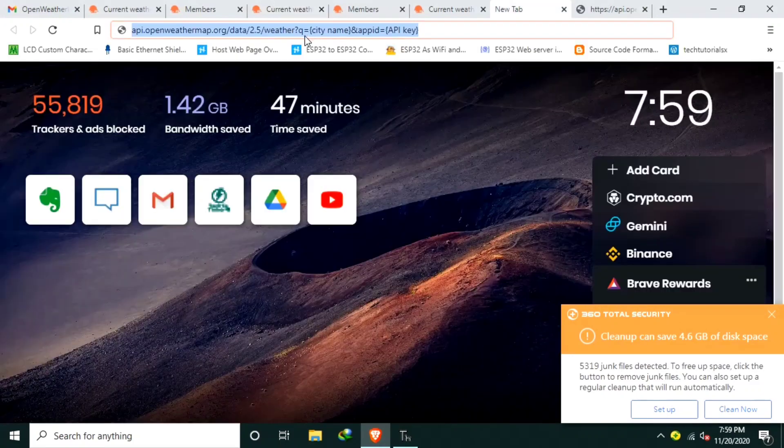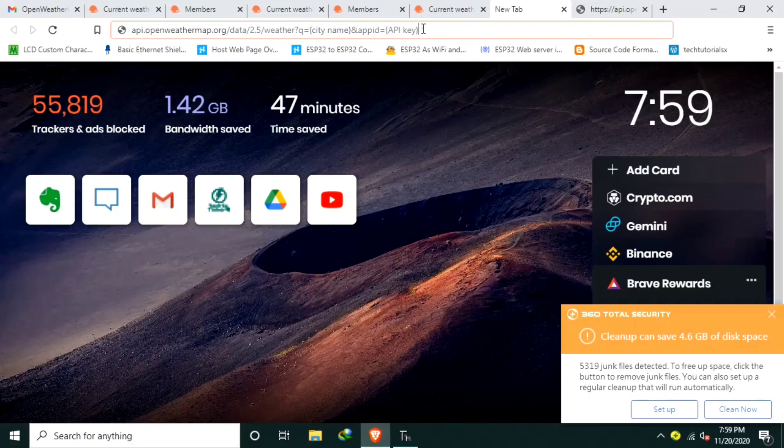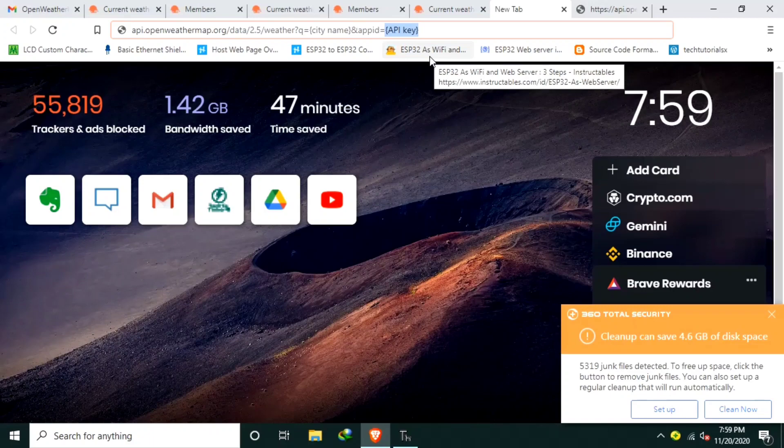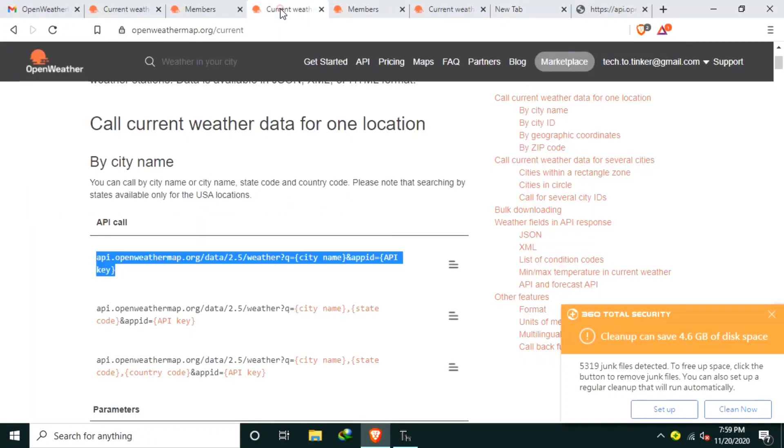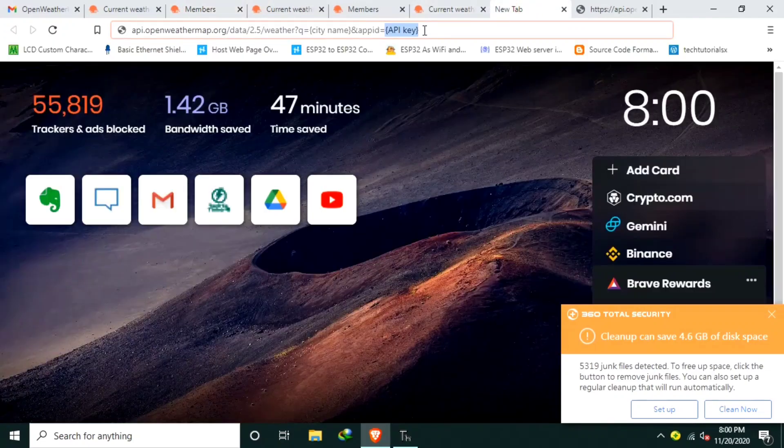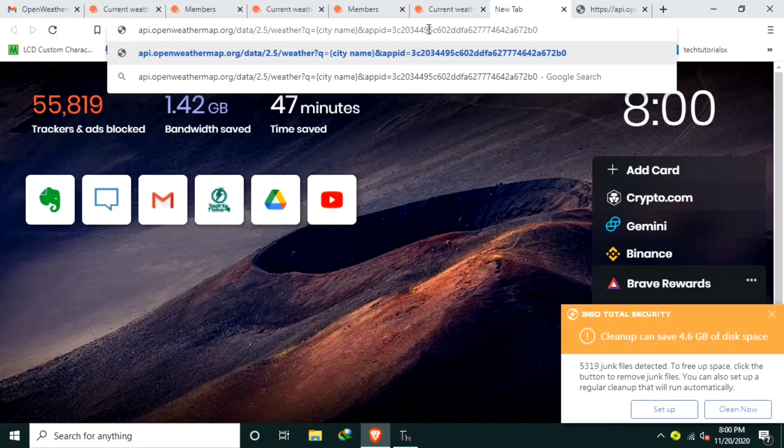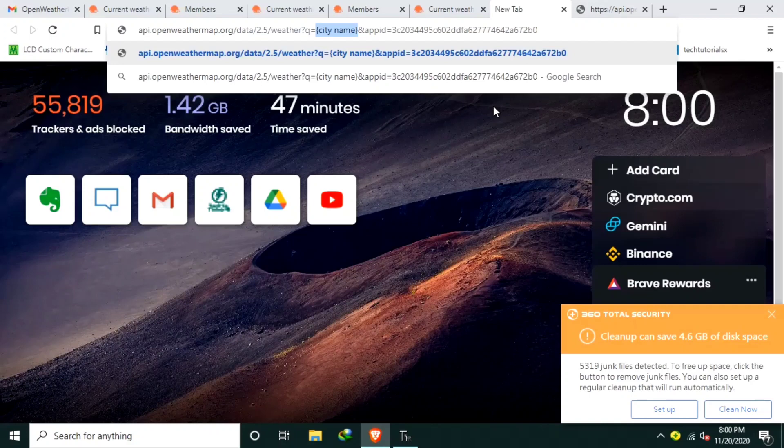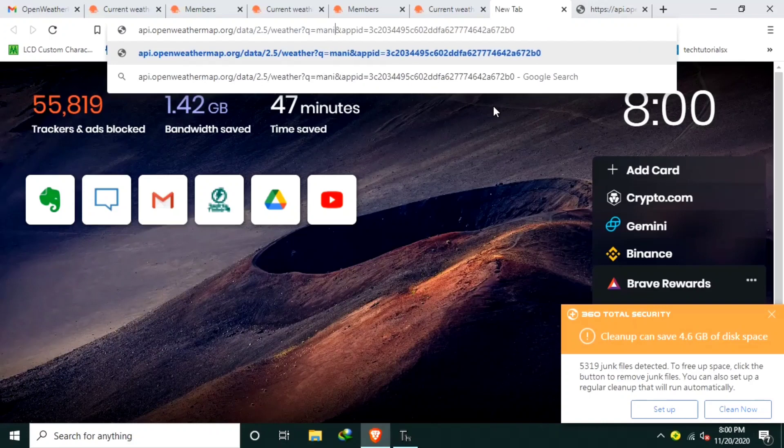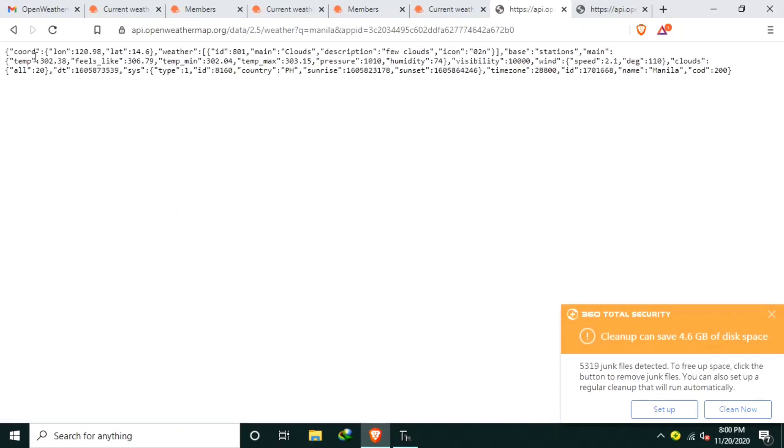As you can see, there are two placeholders, which is from here. Open curly braces up to here, which is your city. And the API key. So what you will do is copy your API key, which is this one. I will paste. And the city name will be replaced for your choice of city. I will input Manila. I will hit enter.